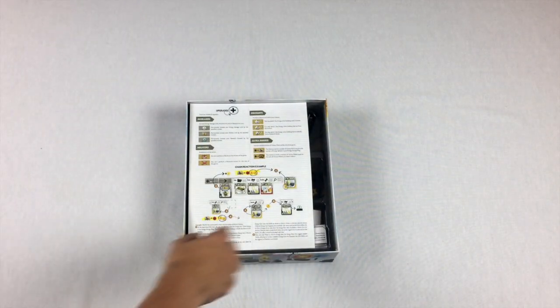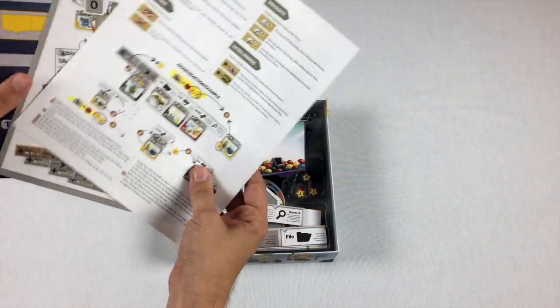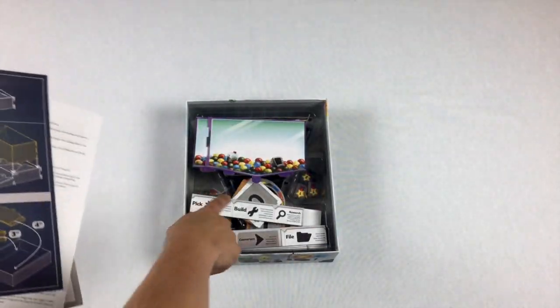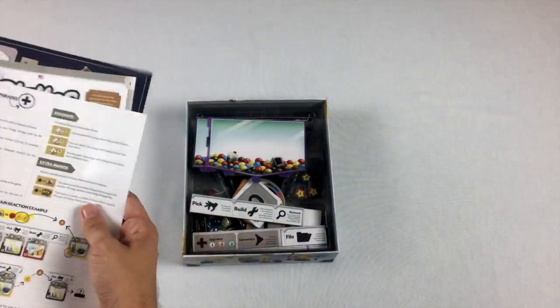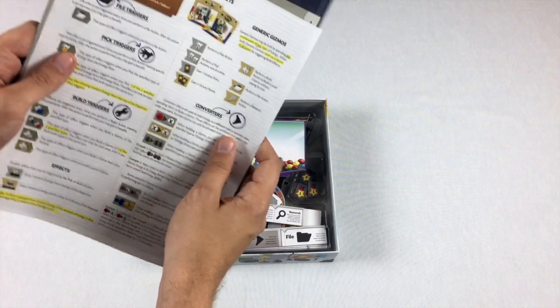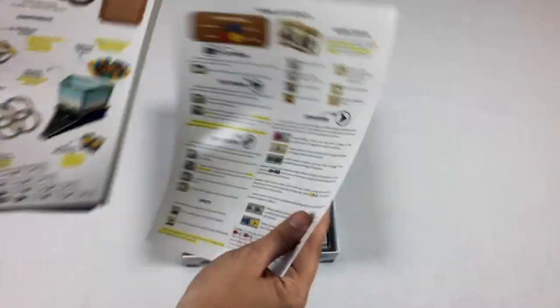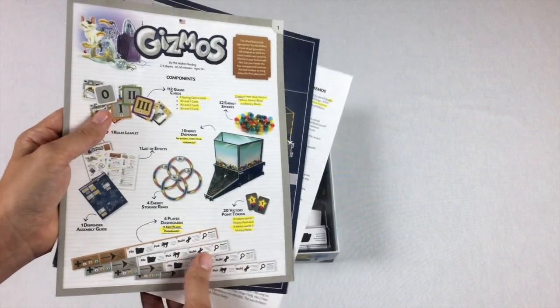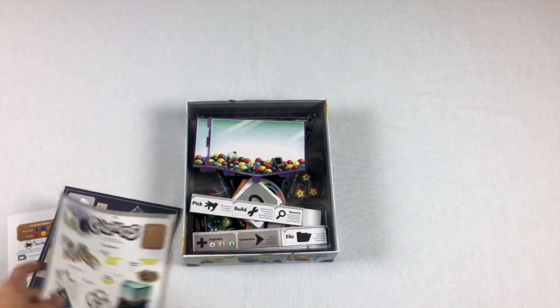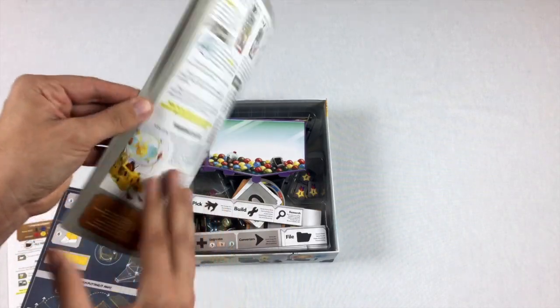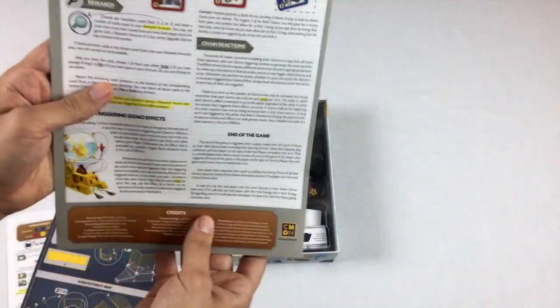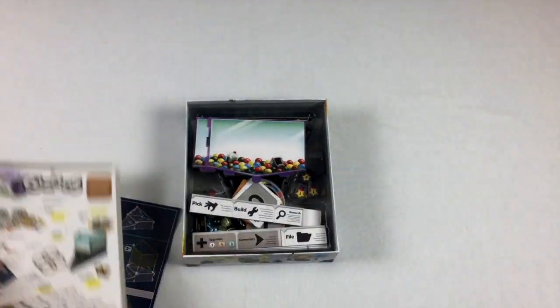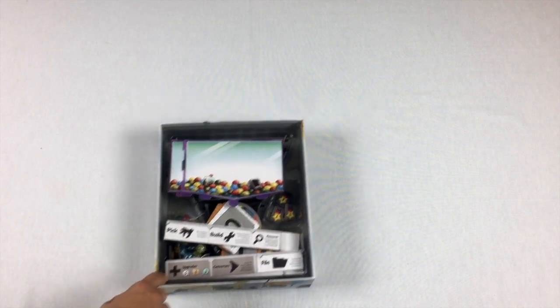So we're going to go ahead and open that up. We've got a couple of different rule books here. First, we have a guide on how to build the marble depositing mechanism, then a kind of icon guide, and then your basic rule book. This game is super simple, so the rule book is way short. Pretty nice, pretty easy to understand and follow.